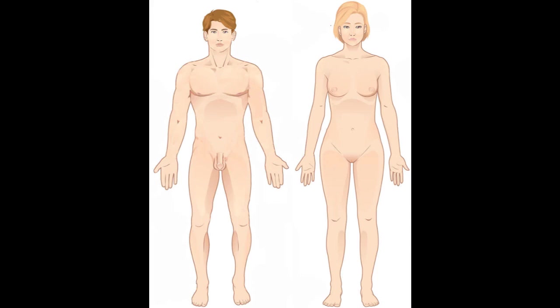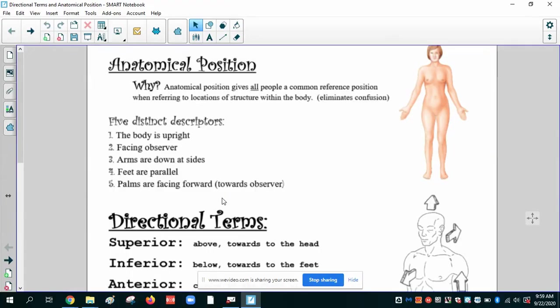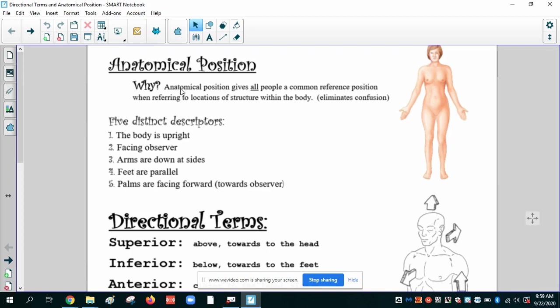So first I want to get started on describing to you what the anatomical position looks like, what are the characteristics of it, and then we'll get into the directional terms. So in your notes I have everything about the anatomical position written out. Why do we use an anatomical position? It gives all people a common reference position when referring to locations.